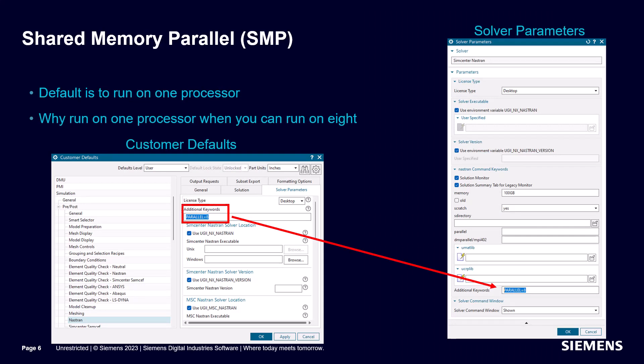By default Nastran will only run on one processor. We can make it run a lot faster by letting it use more processors. Here I'll let Nastran use 8 of my 12 processors. Since this is a good idea for every Nastran run, let's set it in customer defaults.